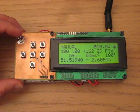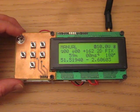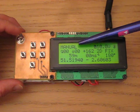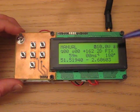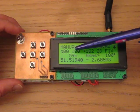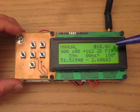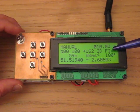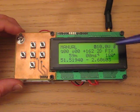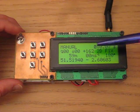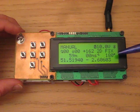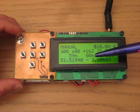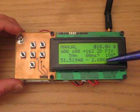The main page shows the flight mode, voltage, link status, roll, pitch, yaw, GPS status, altitude, airspeed, heading, and GPS position.